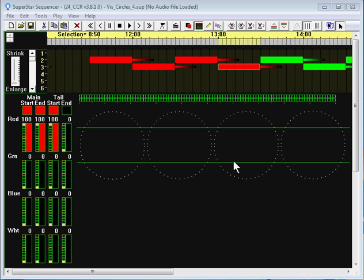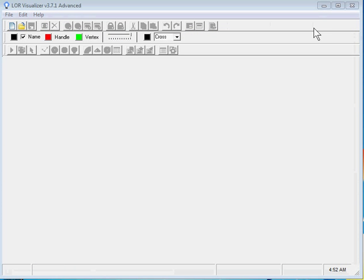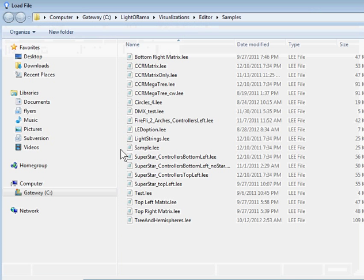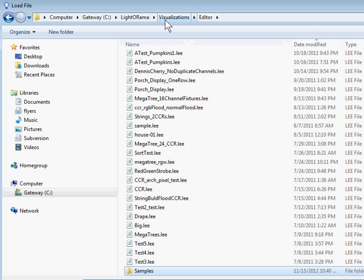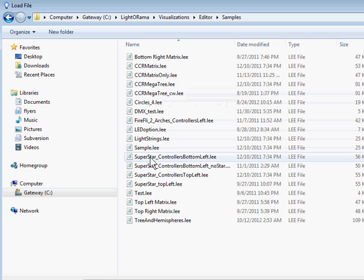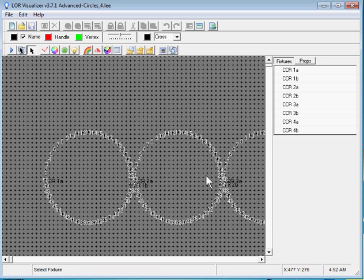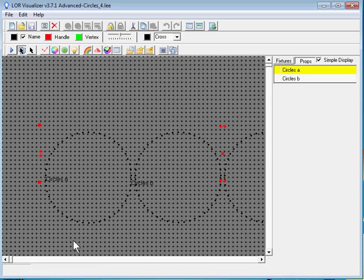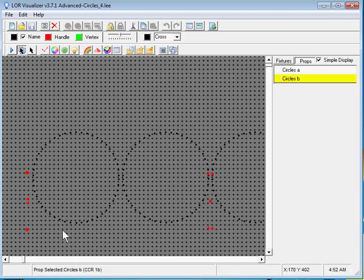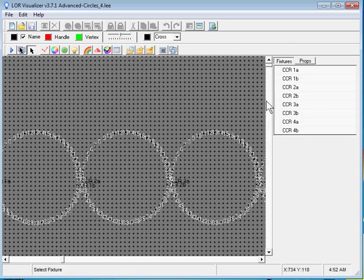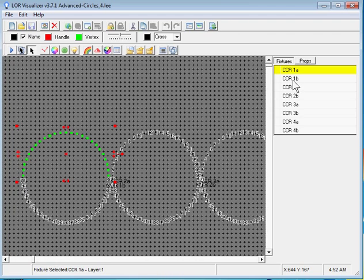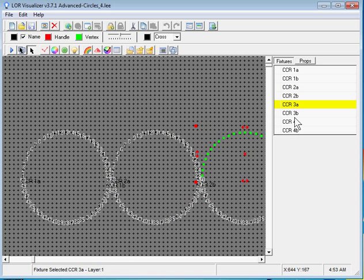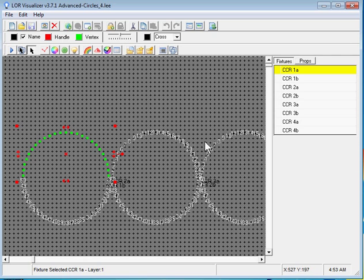If you're curious about the visualization file itself, I have the visualizer open here. To look at that file, say File, Open — on your computer it'll come up in the Visualizations Editor directory, and you'll have to double click on Samples and look for the circles4.lee file. Open that and here you can see the visualization. There are two props: one prop is the top half of the circles and the other is the bottom half. In each prop there are four fixtures, and you can see each circle has been split into two halves so they can be put into two different props.